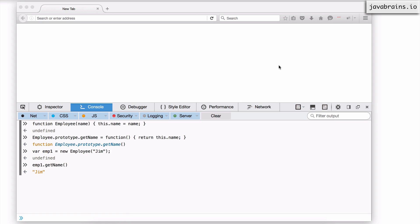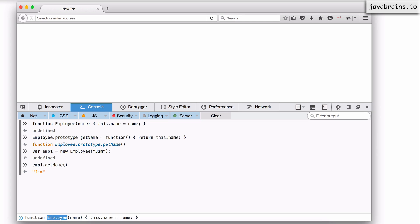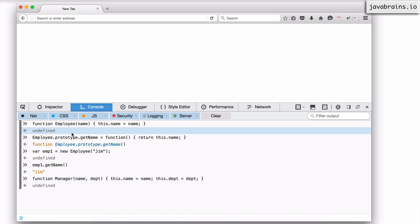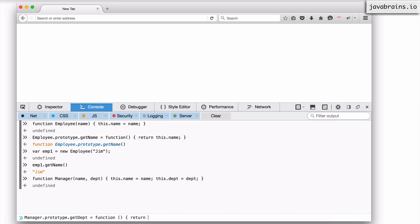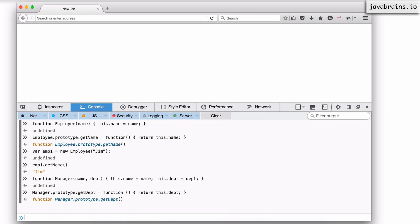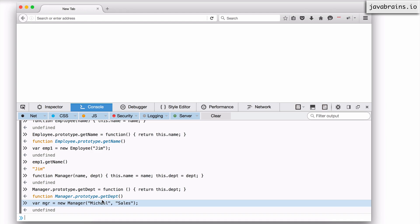What I want to do is create some manager objects. I want the manager to have two fields: the name, and the department that they are managing. So let's say this.department equals department. So a manager is kind of like an employee which has both the name field and the department field. Now I'm going to set the manager's prototype to have a getDepartment function which just returns this.department. Let's say I create a manager object — this manager has a name, Michael, and he's managing the department sales. Now I have access to mgr.getDepartment, which is going to get me the department.